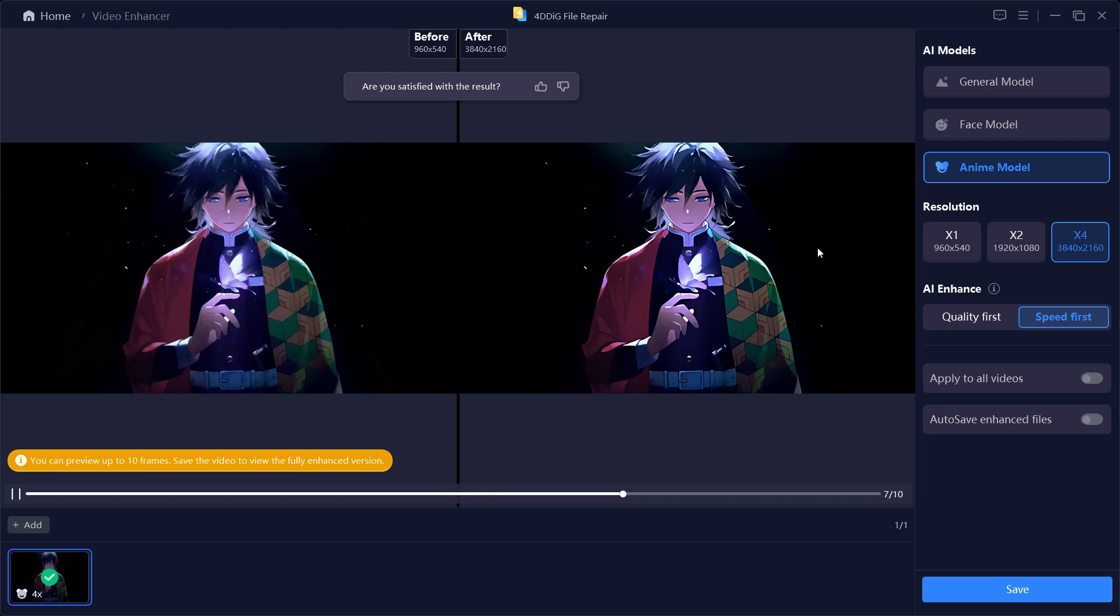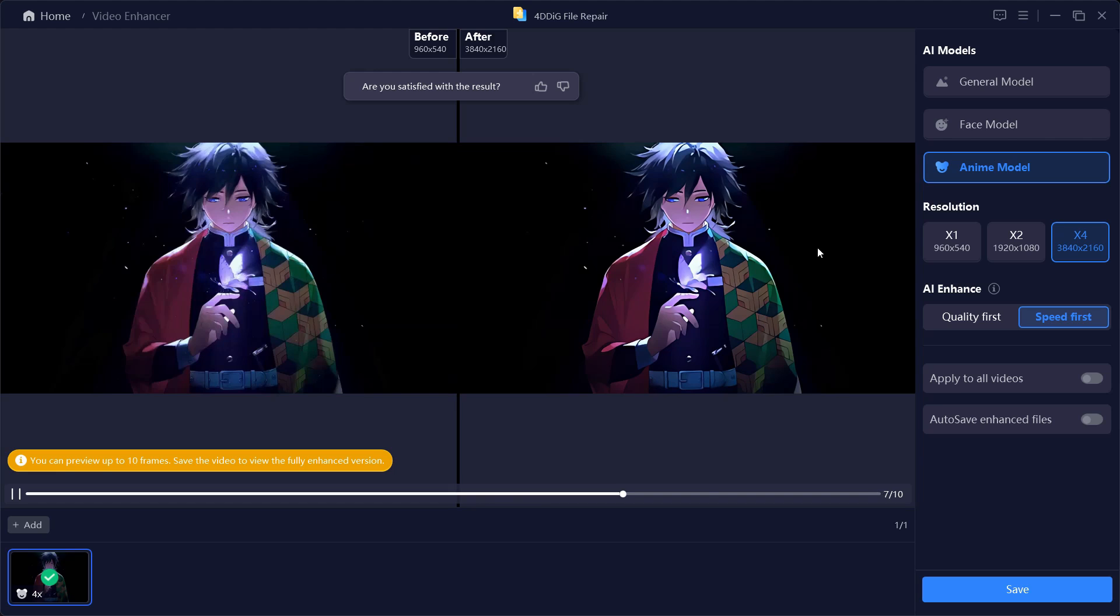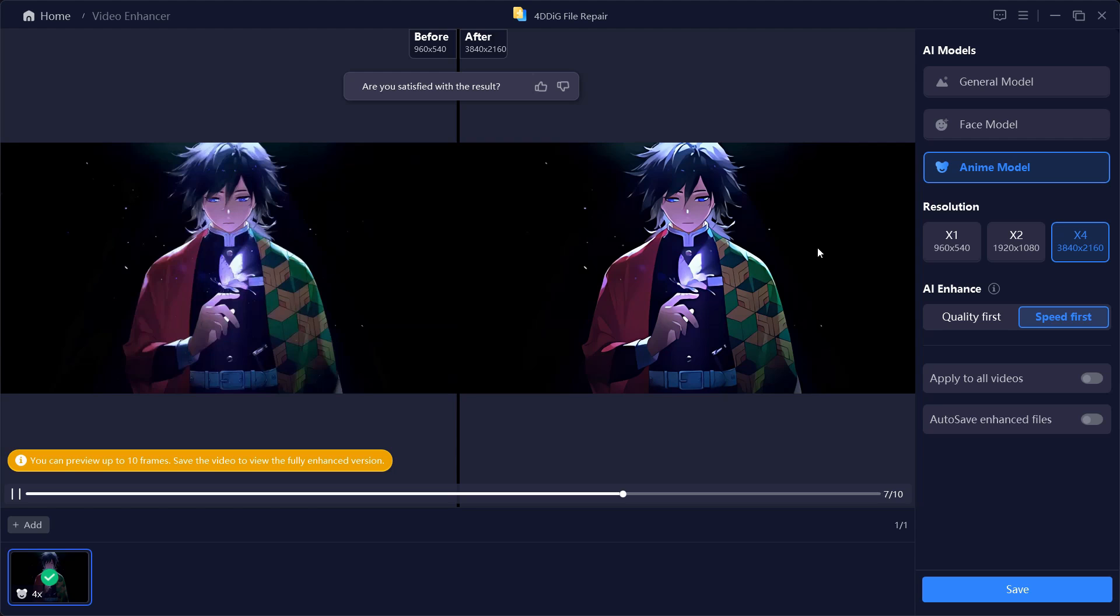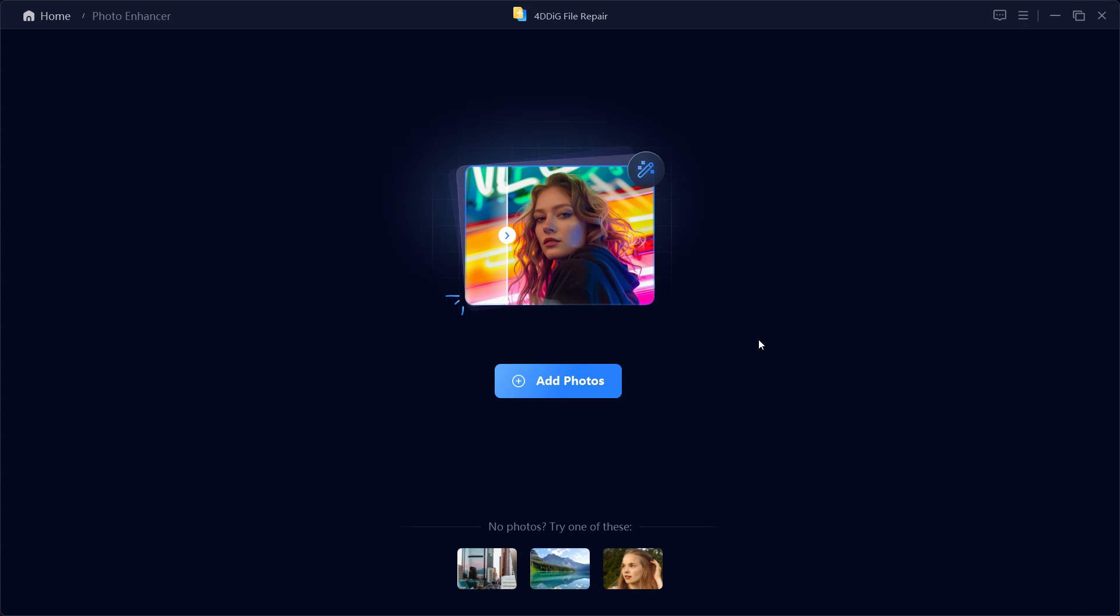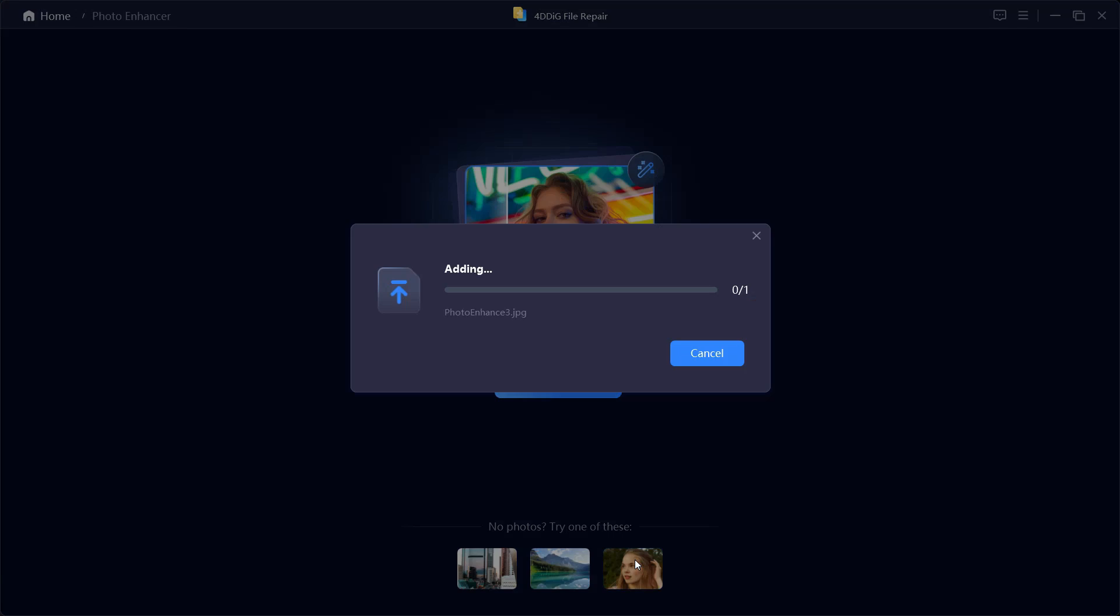This is how this software works. 4D DIG AI Enhancer is definitely a software that can save your day and make your media much more higher resolution, higher quality. Let's try Photo Enhancer which works the similar way but it's for photos.